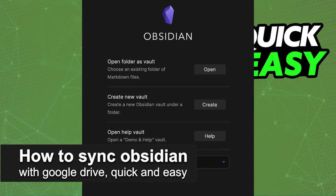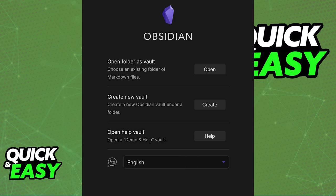In this video, I'm going to teach you how to sync Obsidian with Google Drive. It's a very quick and easy process, so make sure to follow along.